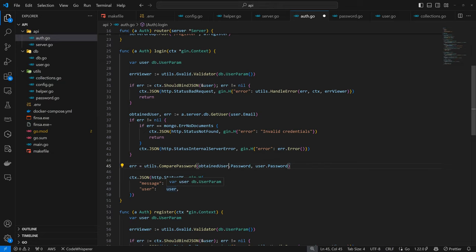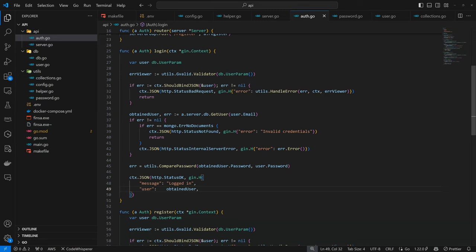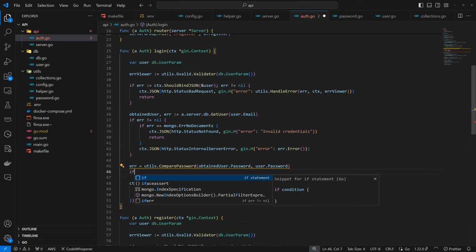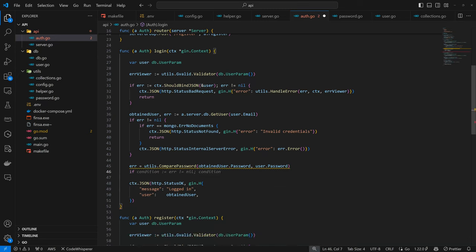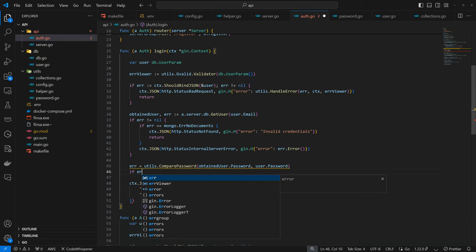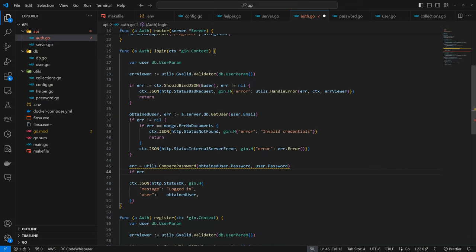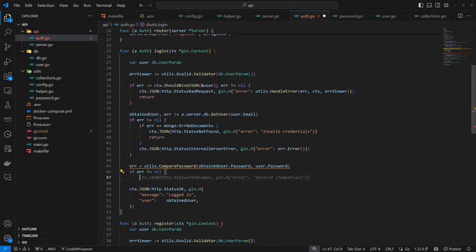So we are going to have the obtained user password, then the default user password. So if error is not nil, then that's invalid credentials. So yeah, you are forbidden. And now I actually think this should not be status not found. This should be forbidden.